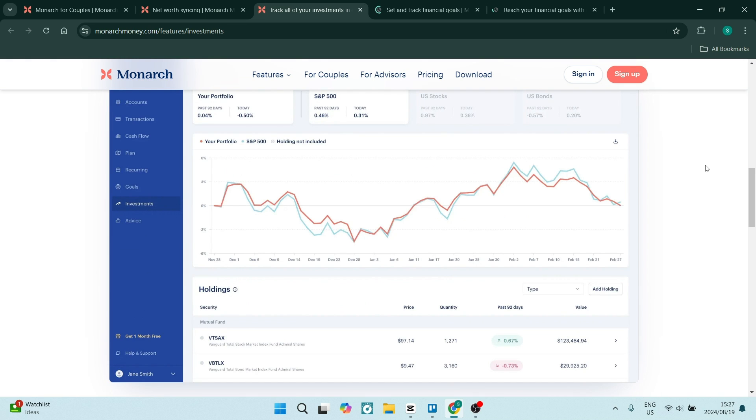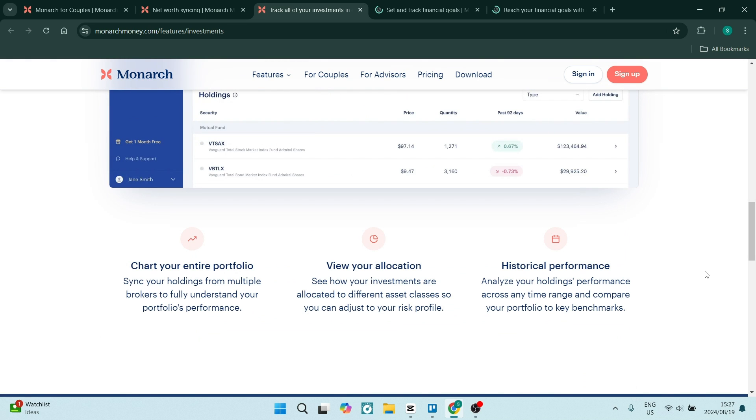Monarch Money also allows you to view all of your financial accounts in one single place. This includes all of the bank accounts that you have with them, the investment plans that you have, as well as loans that you may be paying back.